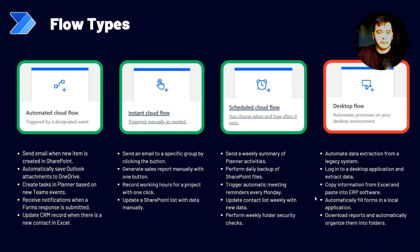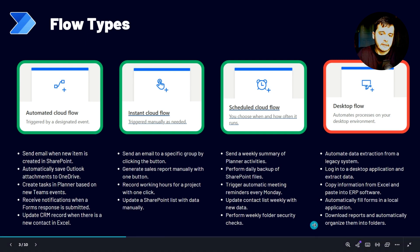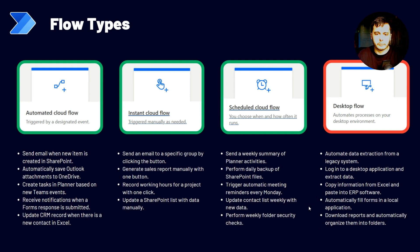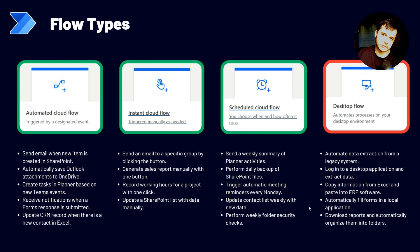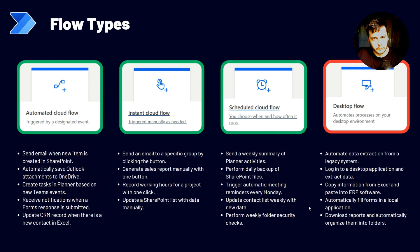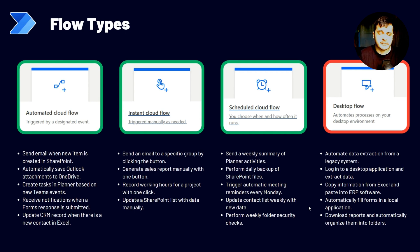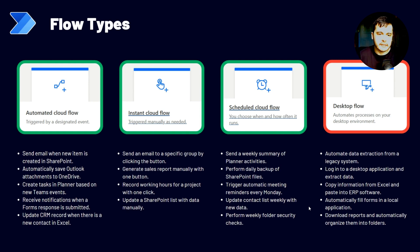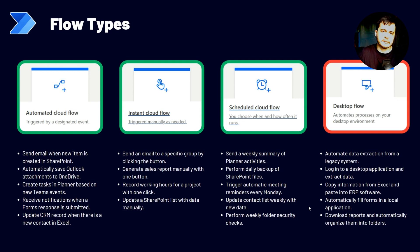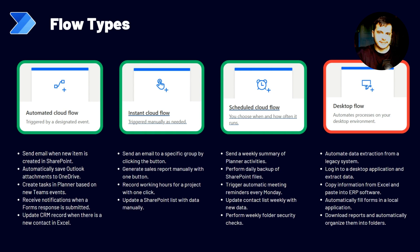Also automatically fill forms in a local application. That's basically the same thing. And the last example downloads reports and automatically organize them into folders. You can, for example, have a RPA that logs in a website, extract reports and saves them in a folder. This folder may be synced with a SharePoint document library. And then you can have cloud flows that get data and treat them. So as we can see, Power Automate gives us a lot of exciting opportunities to automate repetitive tasks.